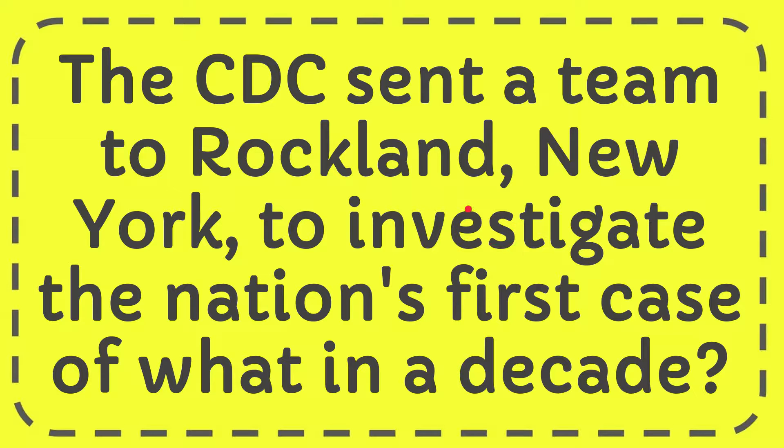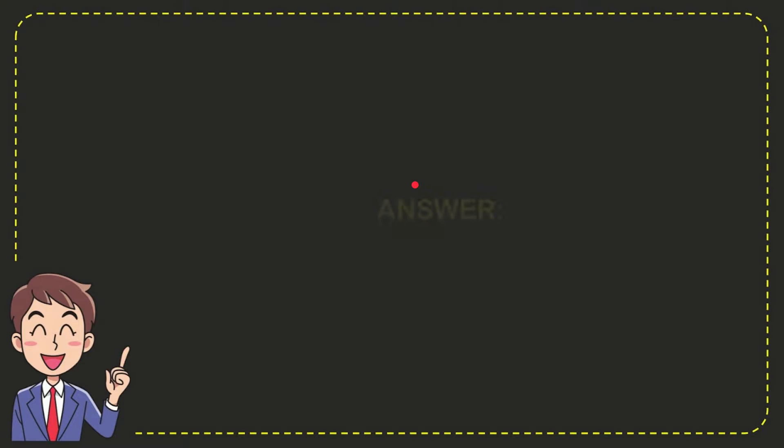I want to give you the answer to this question and the answer to the question is Ebola. So that is the answer to the question.